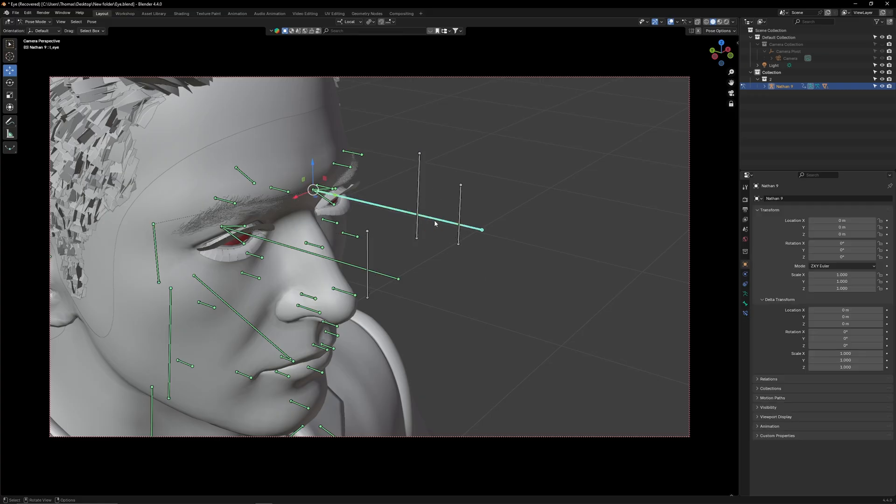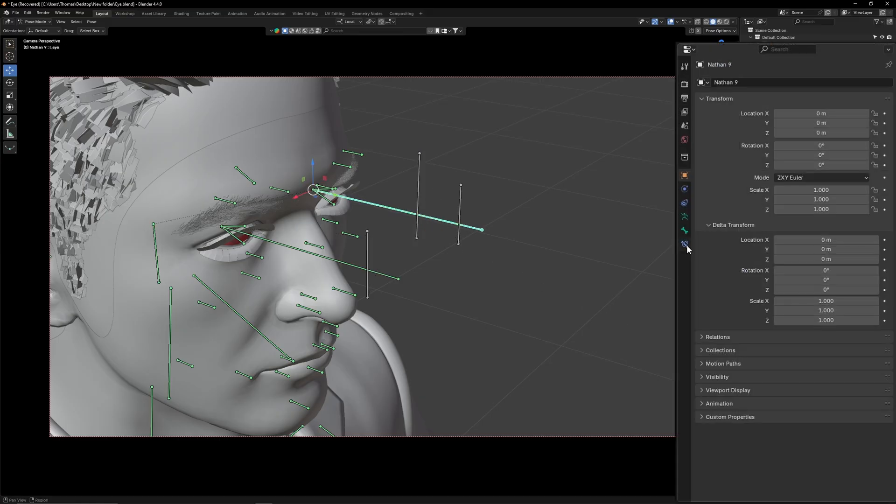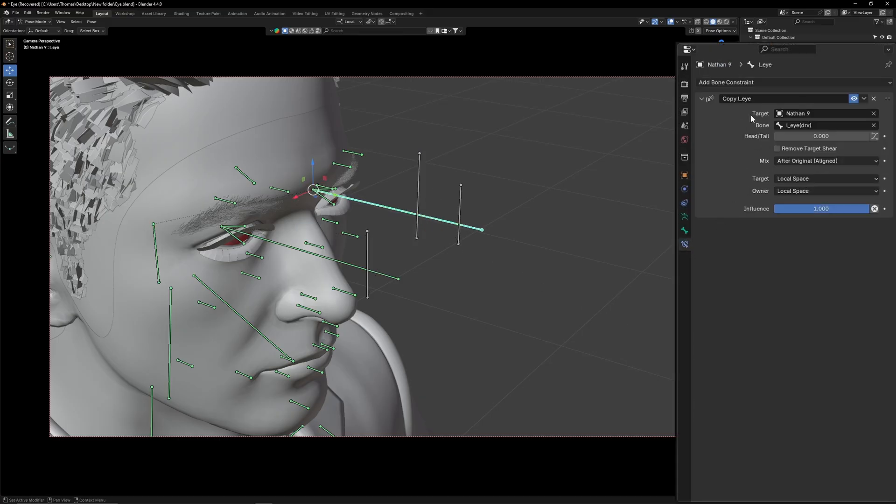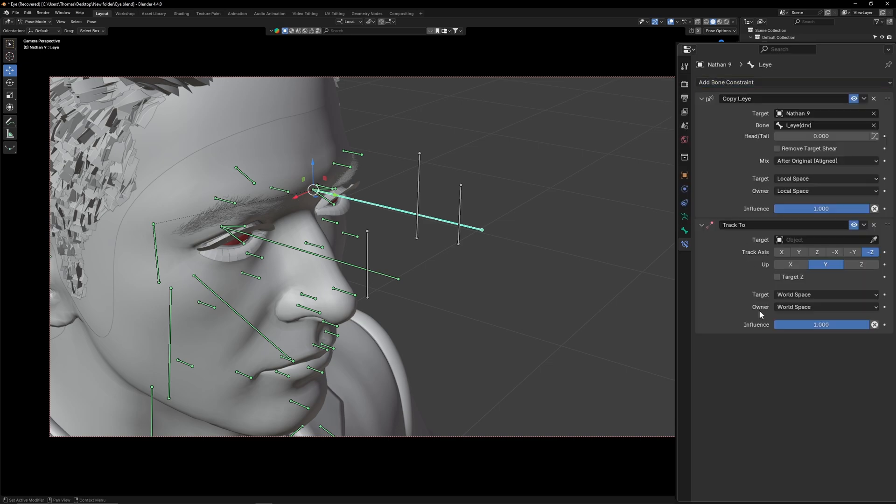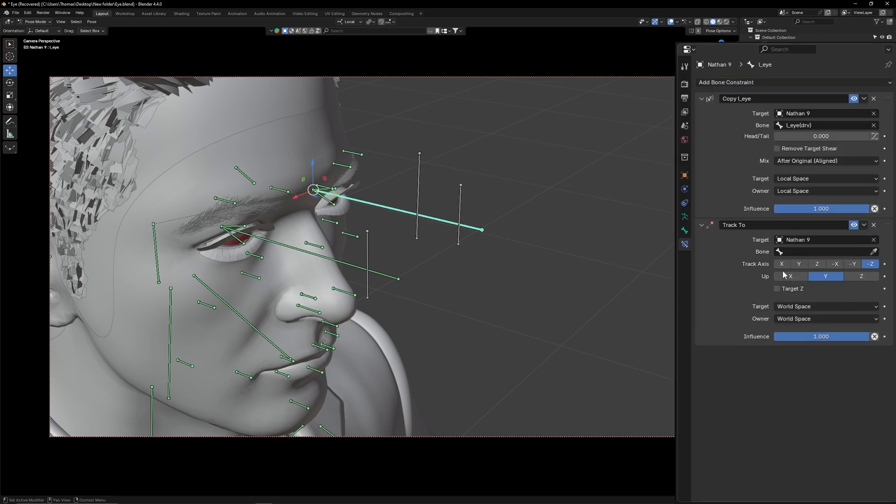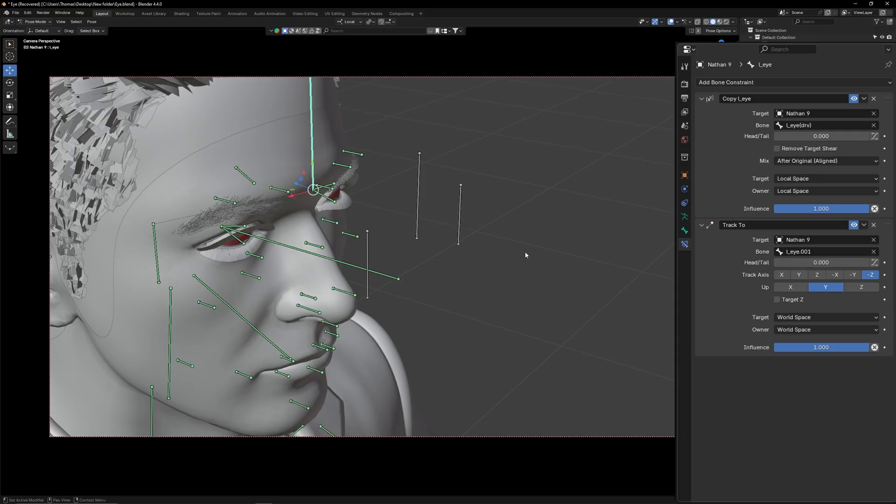In pose mode, select a stretched eye bone and go to bone constraints. Add in a track 2 modifier. Set the target as your rig. Then set bone to be that bone's extruded bone. After that, set the up to Z and the track access to Y.